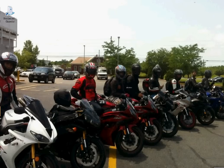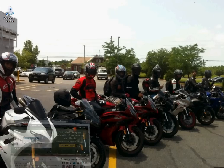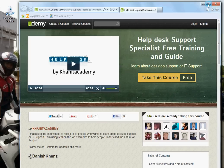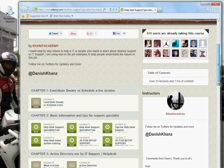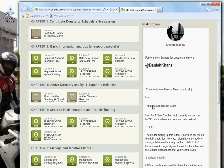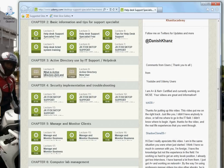Hello everyone, this is Dan, desktop support. Today we're going to be talking about Active Directory — how do we use it as a help desk specialist, IT support, or anyone in IT? Active Directory is a part of our job. It's going to be already there; you're not going to be the one creating it. All you do is manage users and computers. This chapter is Chapter 3: Active Directory Used by IT Support/Help Desk, Lecture 8.